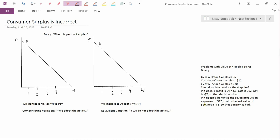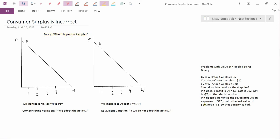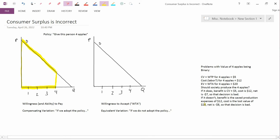Think about this policy: give the person whose demand curve is indicated in this graph four apples. We want to discuss what the value of this policy is — that is, what the value of these four apples is to this consumer. We already studied how to do that via consumer surplus. In this left-hand diagram, the consumer surplus answer is to take the area under the demand curve, this yellow area, and that would be the value of four apples to this person.